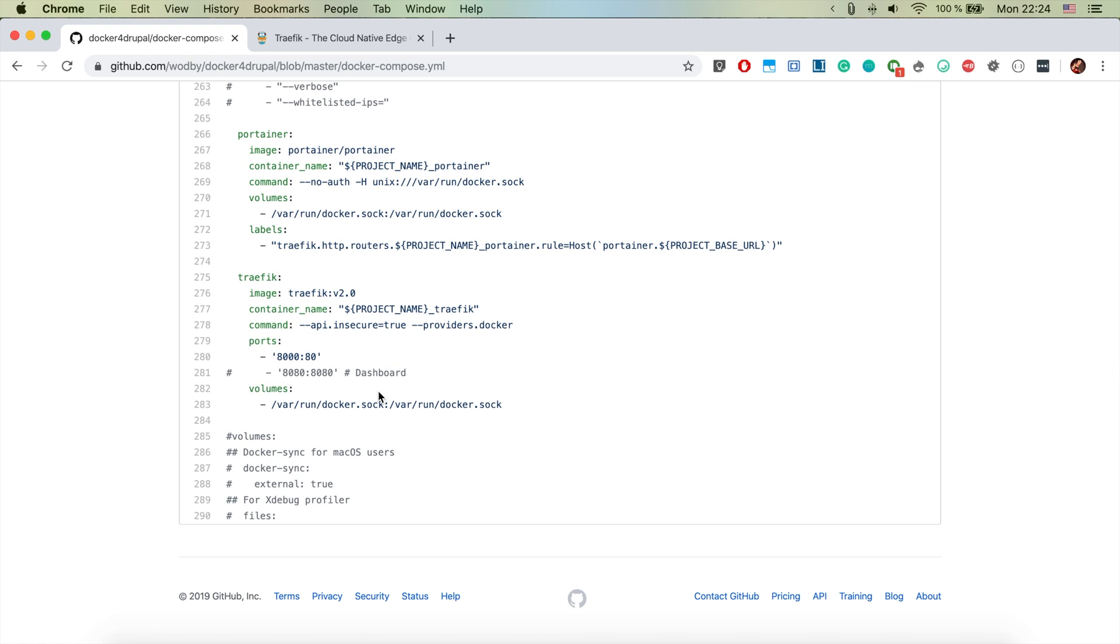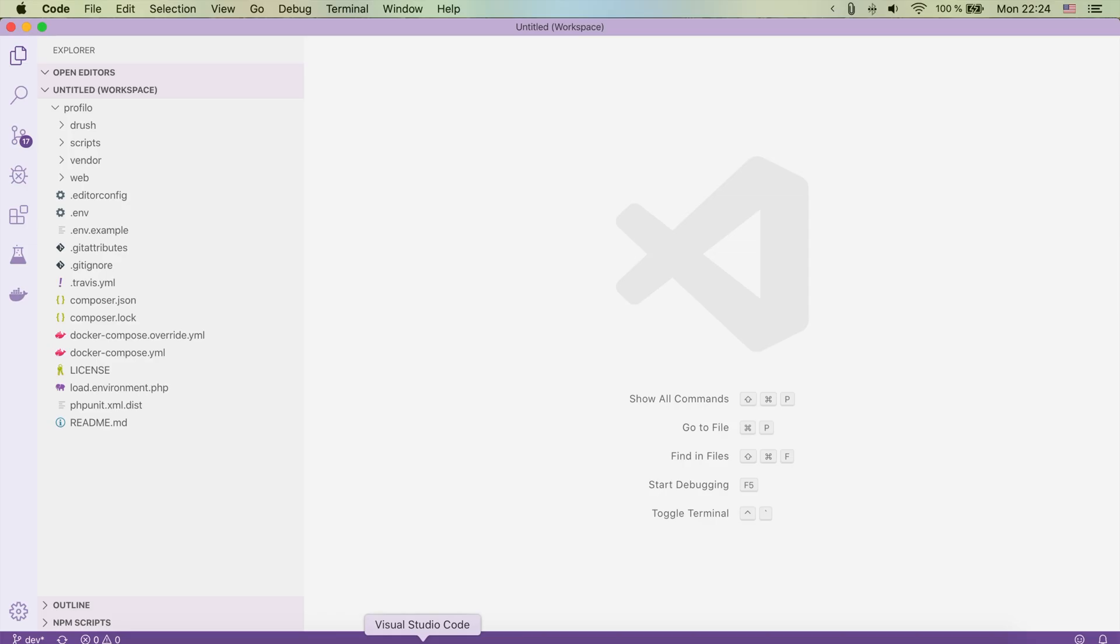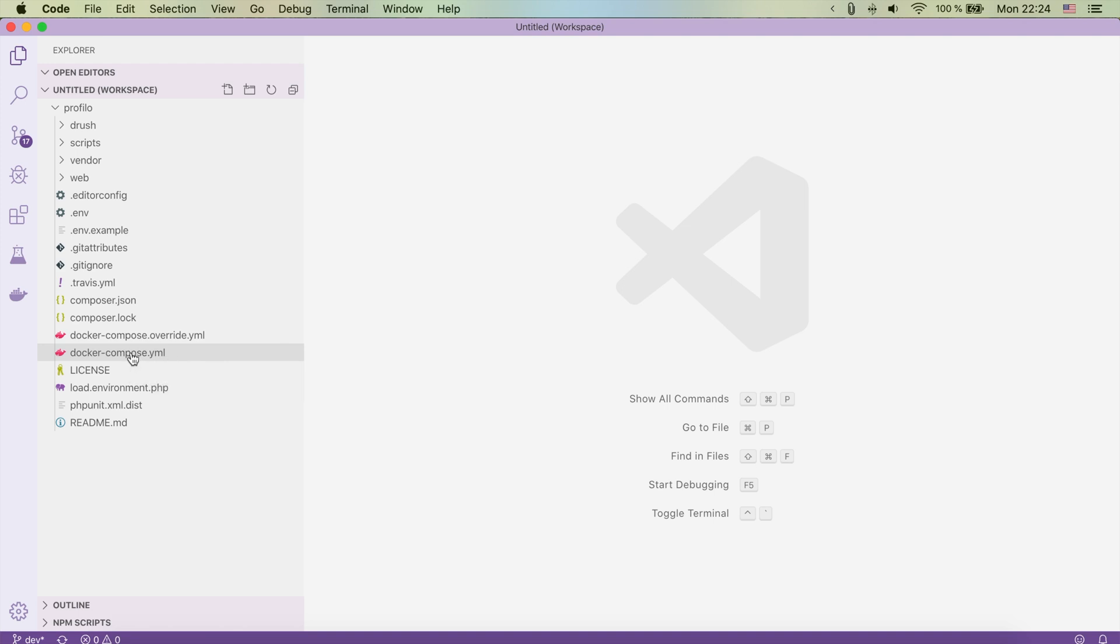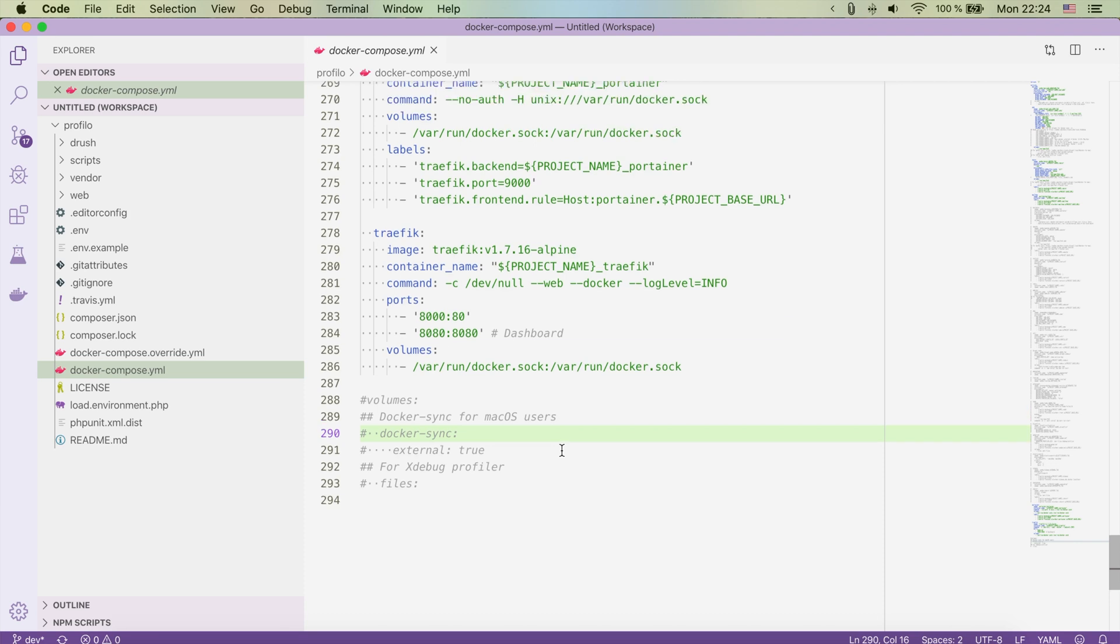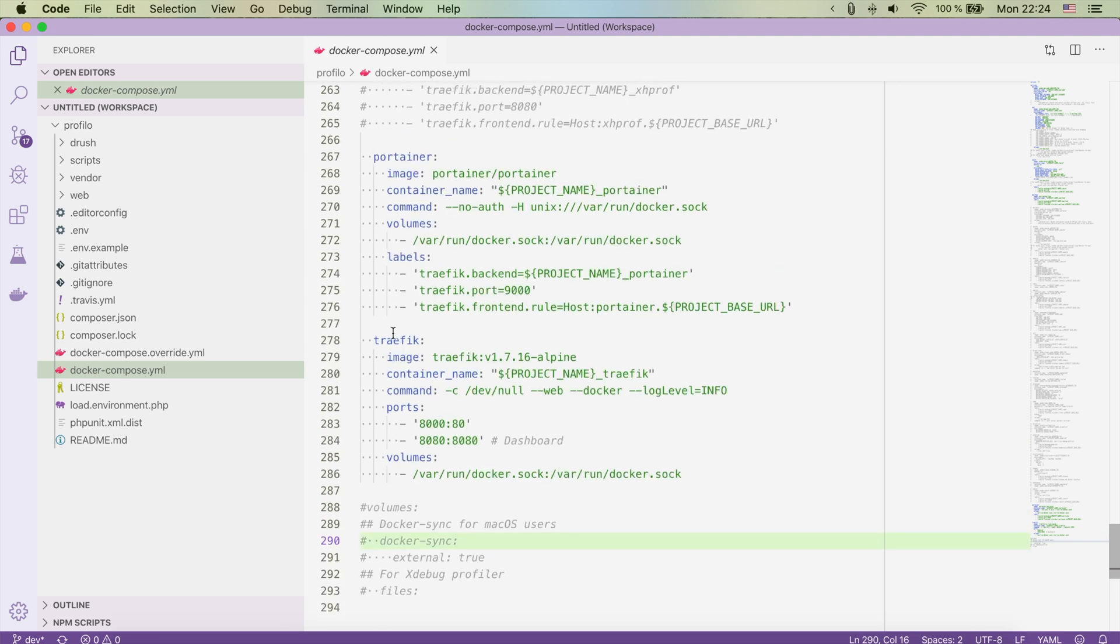It's super important that we have the latest version of this wonderful tool. In order to do that I will show you a Drupal project that I have that is using an older version of docker for Drupal. As we see here in the docker-compose.yml file for Traefik, it's using version 1.7.16 and I want the latest version.